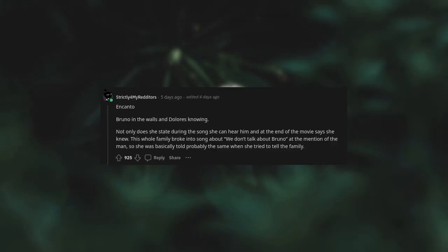Encanto. Bruno in the walls and Dolores knowing. Not only does she state during the song she can hear him, and at the end of the movie says she knew this whole time. The family broke into song about "We Don't Talk About Bruno" at the mention of the man, so she was basically told probably the same when she tried to tell the family.